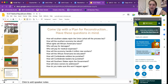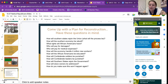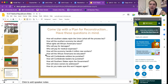These are the questions that people have in mind as they try to come up with a plan. How will Southern states rejoin the Union? What will the process be? How will the Southern economy be rebuilt? What rights will African American people have? Who will pay for damages? Who will pay for medical expenses? How will the economy handle 4 million new workers? How will African American people be educated? How will Confederate soldiers and leaders be punished? How will Southern states rejoin the government? How will slave owners be addressed? How will we make sure this won't happen again?